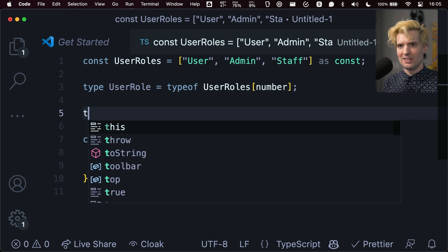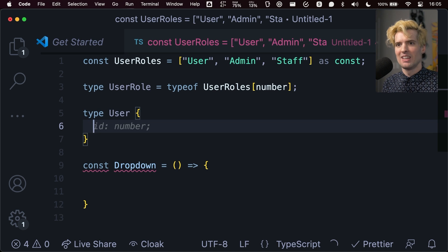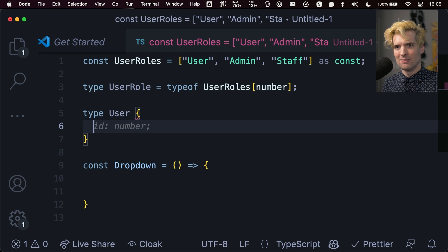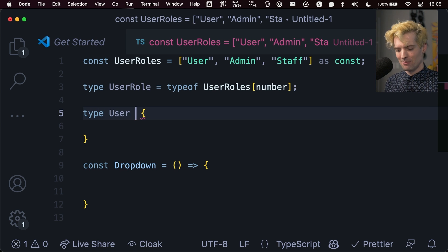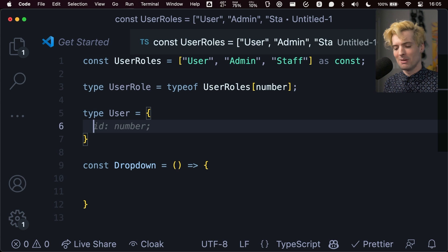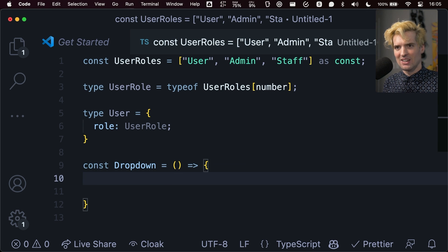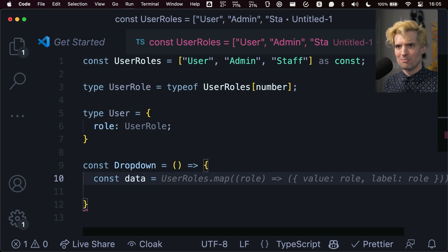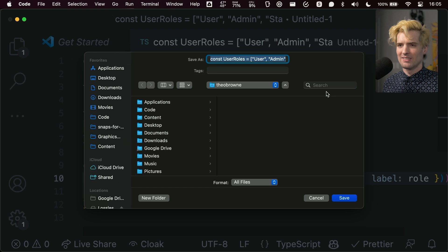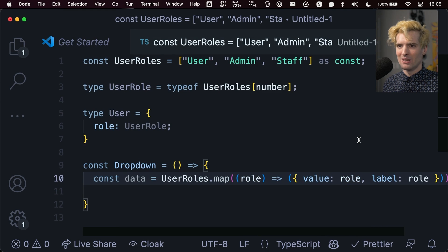So now `type User` can have a role field, which is `UserRole`. And also in here, `const data = userRoles.map` — look at that, it automatically auto-completed that for me. So much easier to work with, so much more reliable.